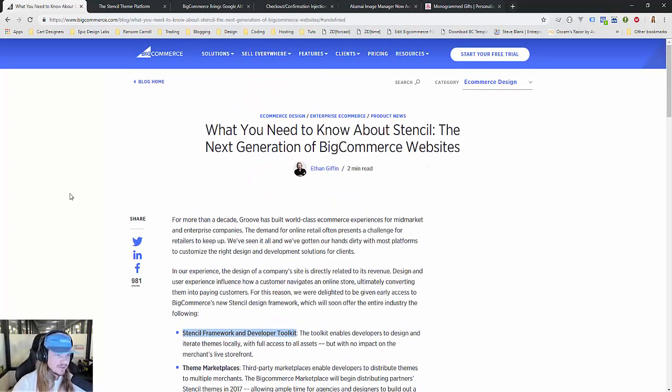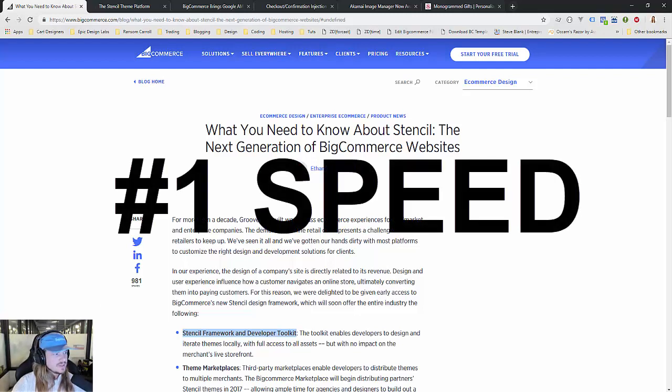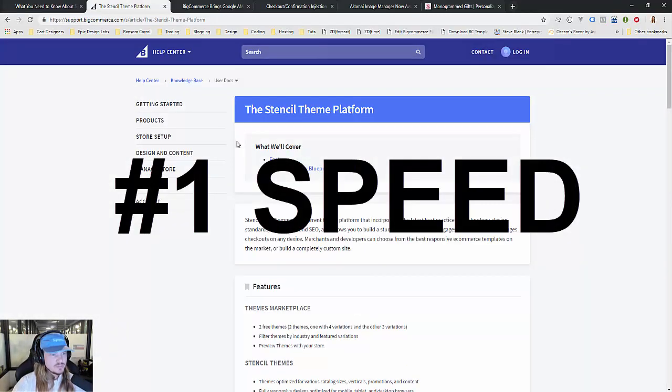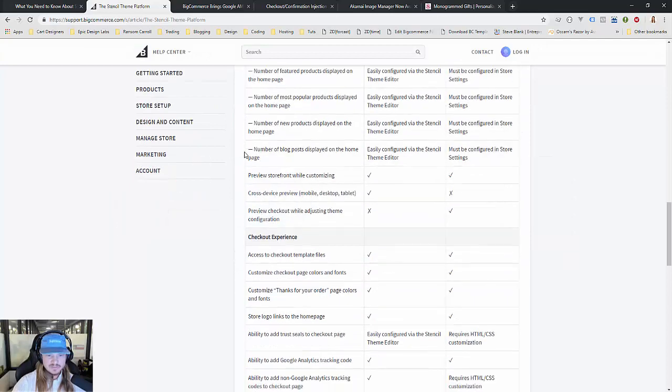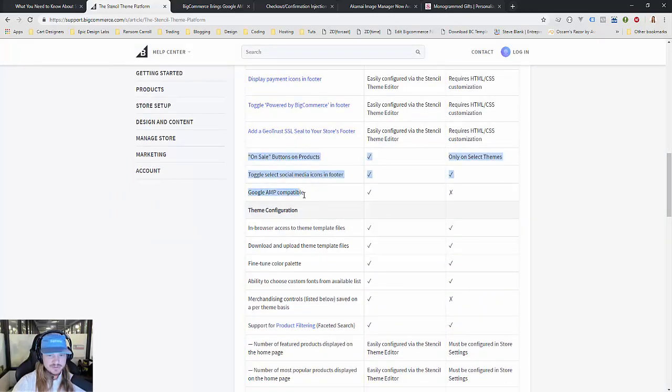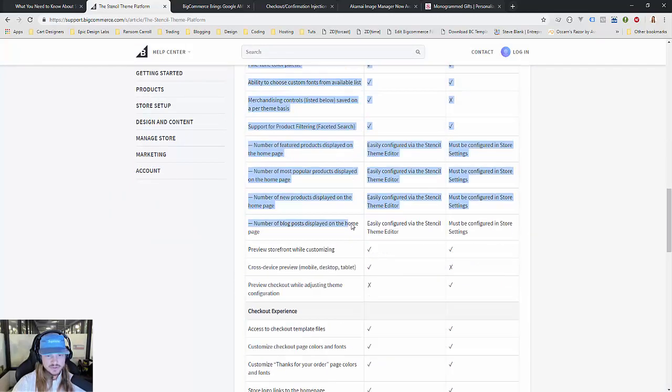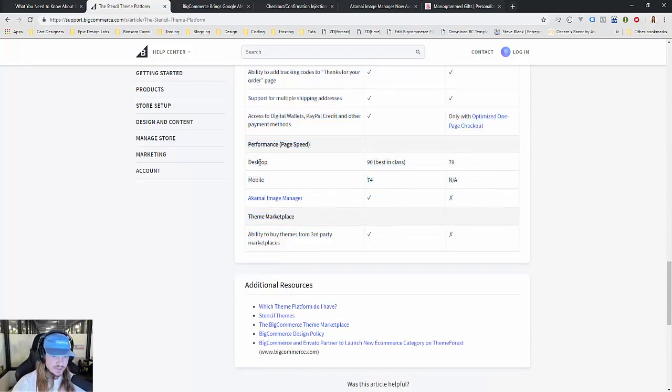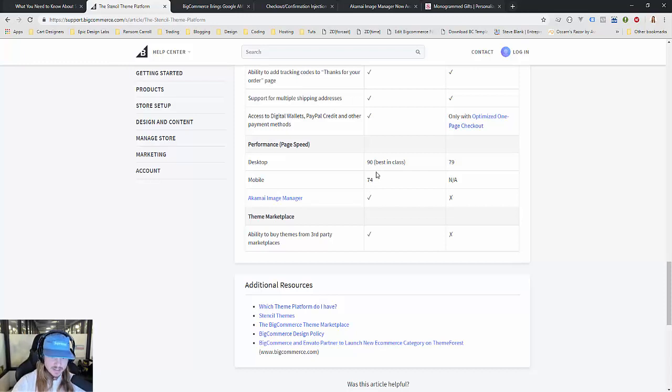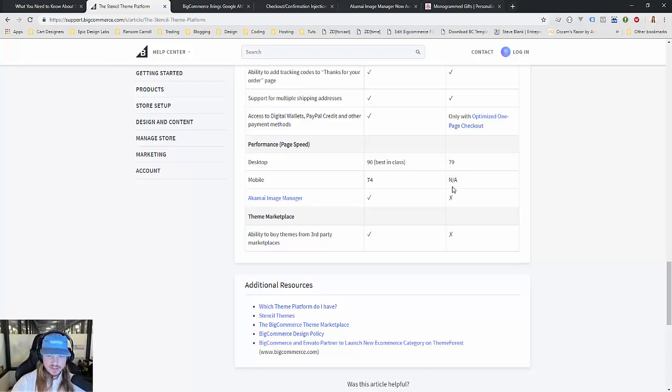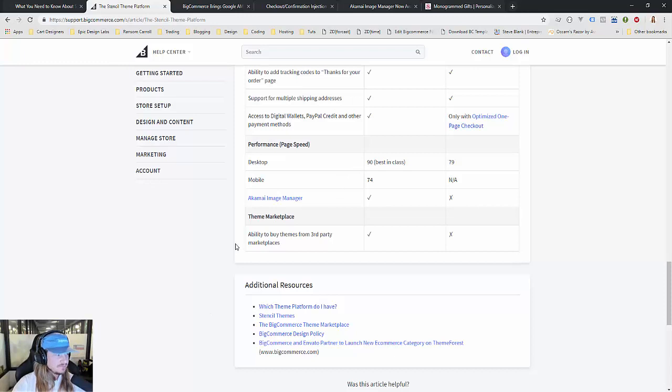Number one thing we talk about is speed. They have a support document here, and if you scroll all the way down they list out all the checkpoints. Performance is the biggest thing—you're getting a 90 PageRank out of 100, best in class, and 74 on mobile compared to 79 on desktop. Blueprint themes aren't mobile friendly at all.